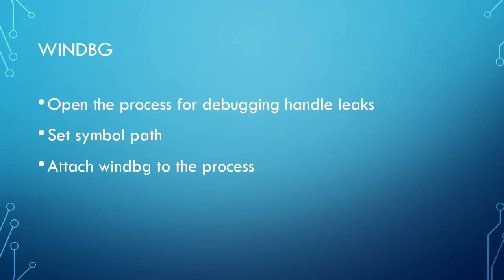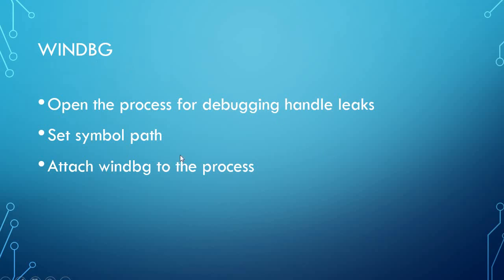In WinDBG, as we have done in the previous video, here what we are going to do - first we will open the process which we want to debug for handle leak. Then we will set our symbol path. Then once the symbol path is done, from the WinDBG we have to attach the process which we want to debug. Then after that we will click on ok.